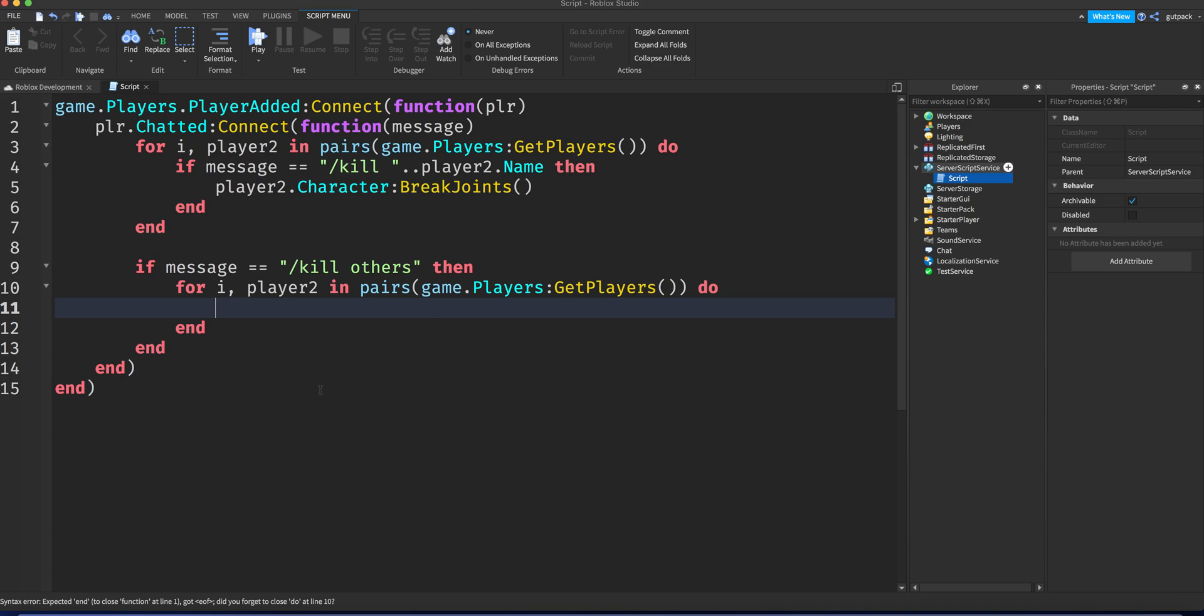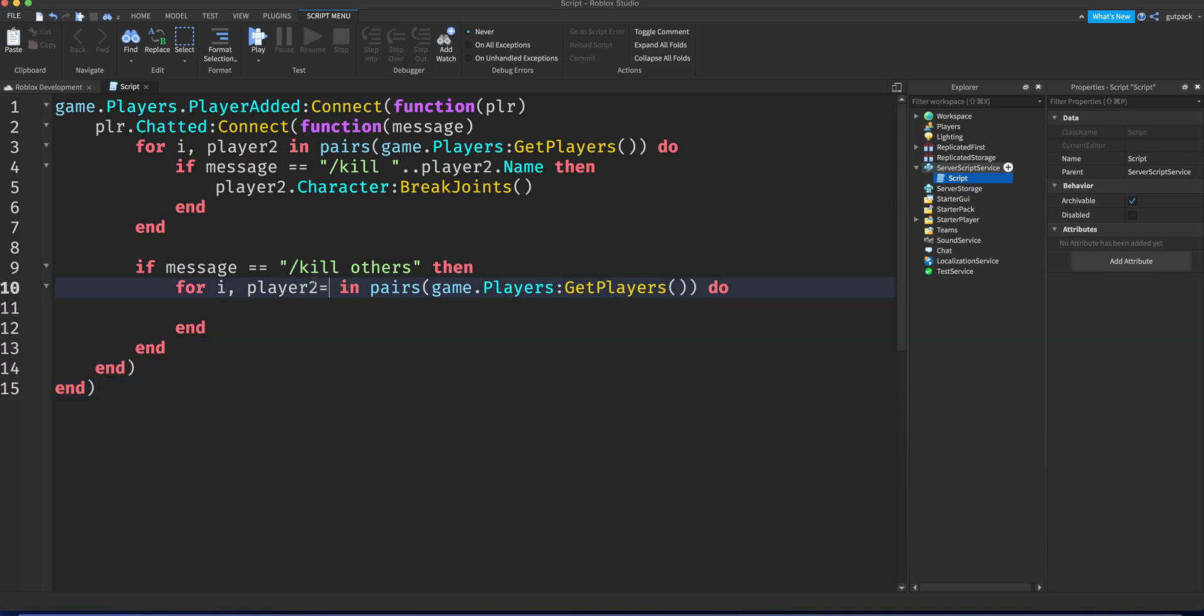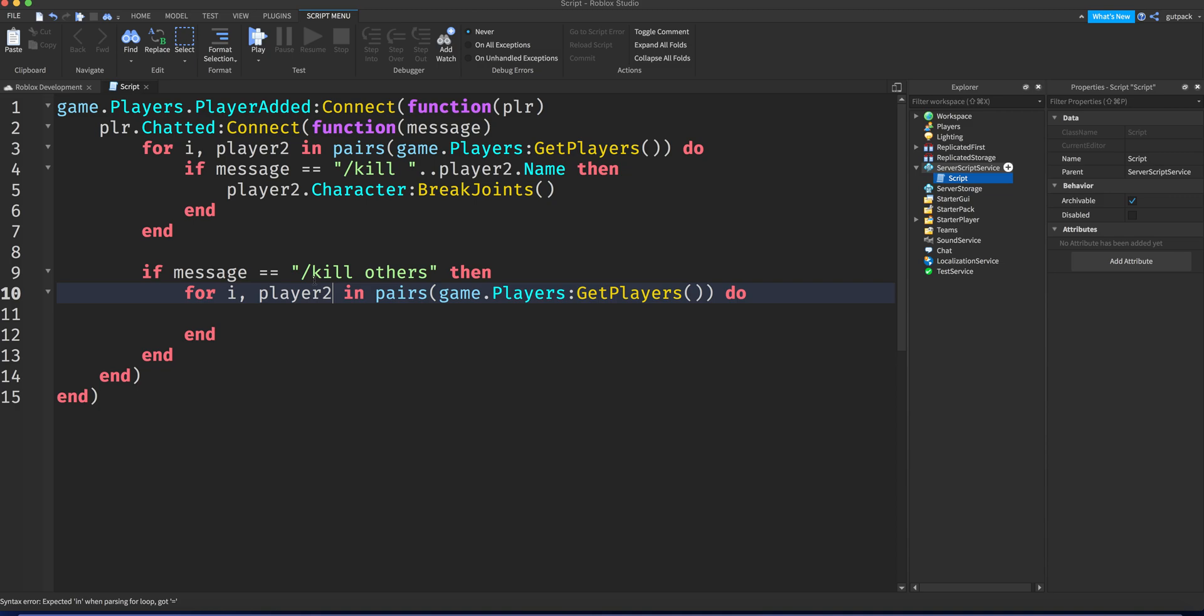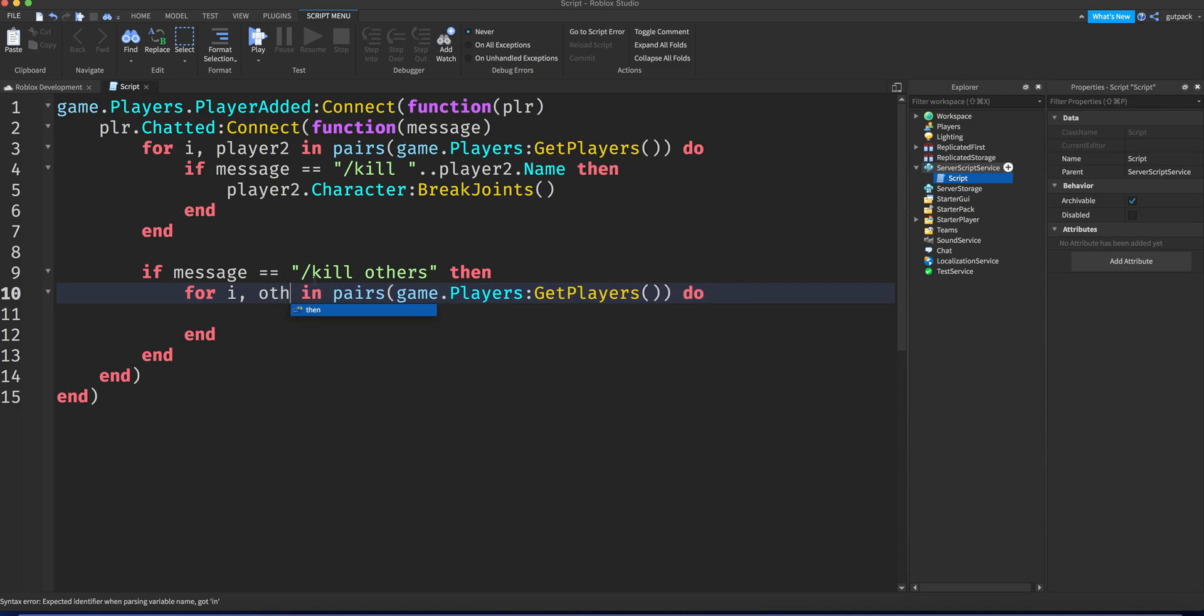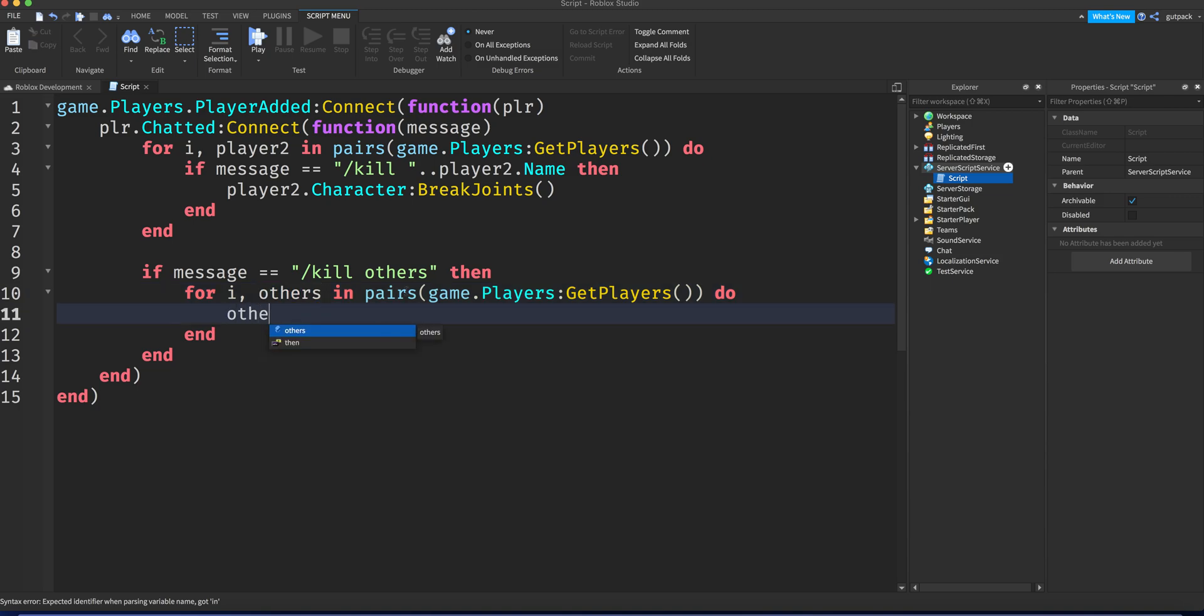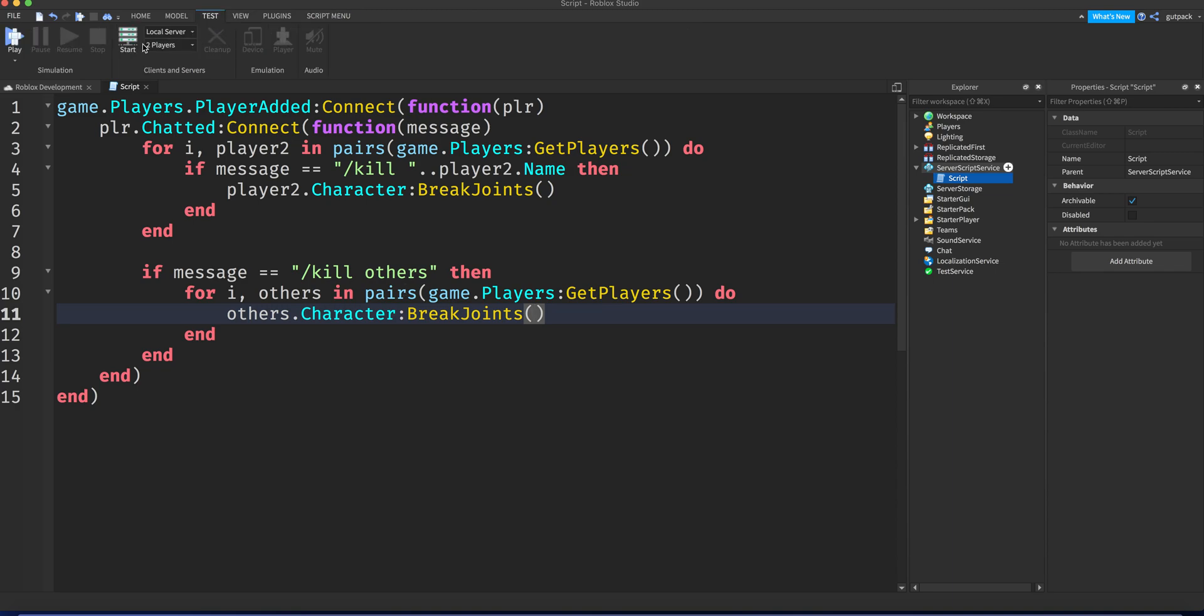Make sure everything looks like this, everything like yeah. I'm gonna change this value right here to others. We can say others.character:BreakJoints() and that's it. I believe that's it. Let's test it. I think it should all work.